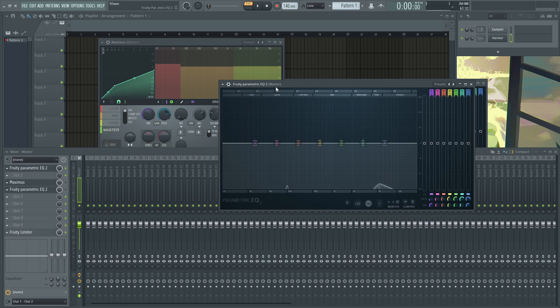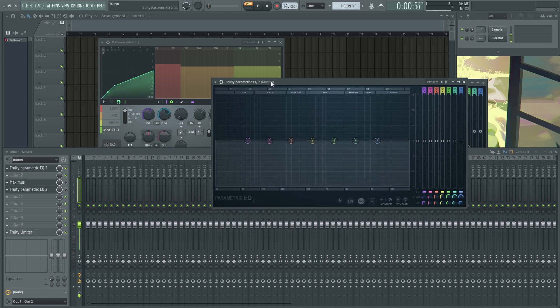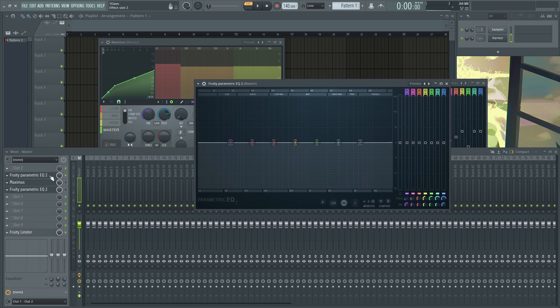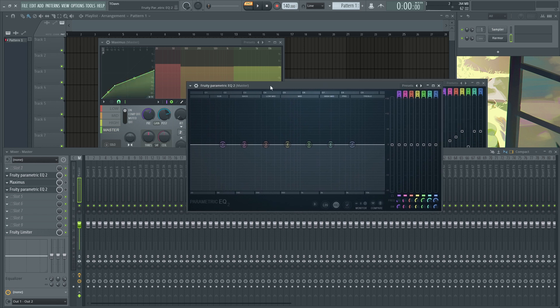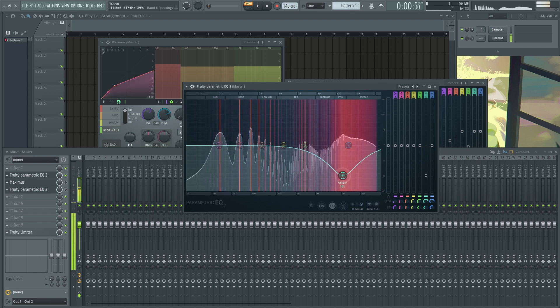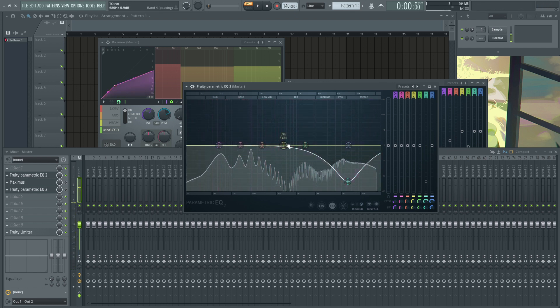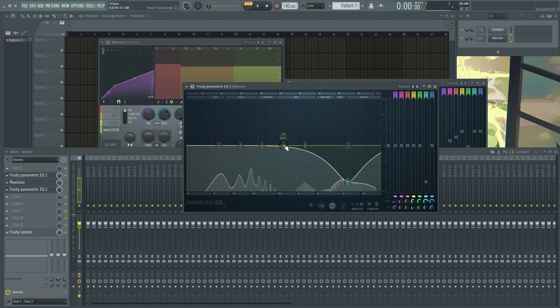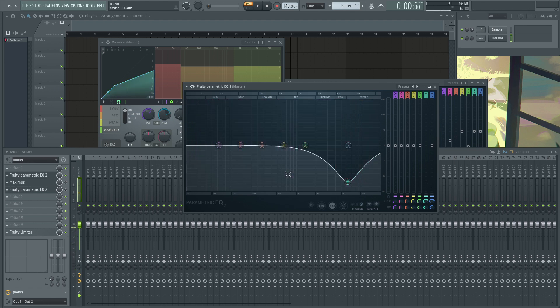So what should you be doing then? Add an EQ first and stabilize the sound, remove the frequencies that are too much and add the missing frequencies. I mean the missing frequencies, literally dips, obvious dips like these.